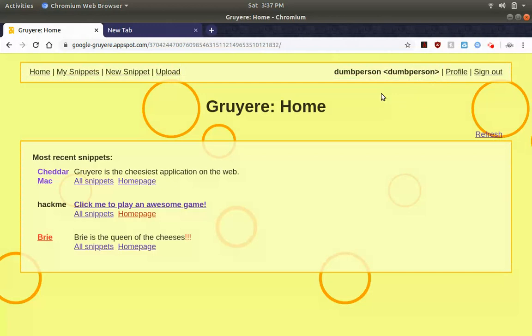So basically Gruyere is storing your authentication in a cookie. So when you set your cookie to whatever authorized cookie it is, you're approved to use that account. So big security loophole there.